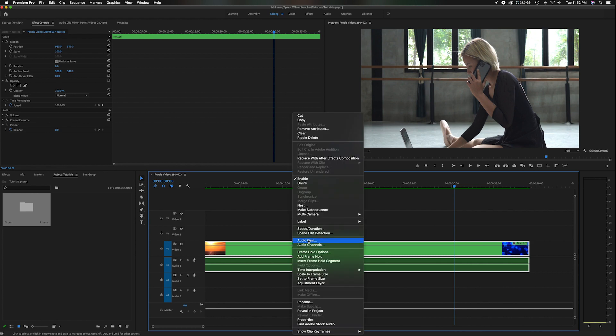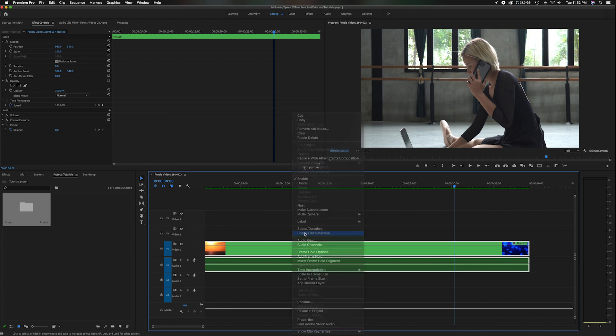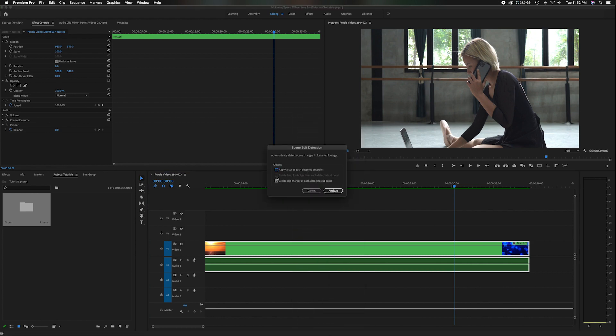There's also the last option, head back to the scene detection. Now in this middle section here, where it says create bin of sub clips from each detected cut point, if you click that, what's going to happen is over here in the project panel, it's going to create a new bin and it's going to place all those individual cut pieces in that bin so you can access them as individual clips.